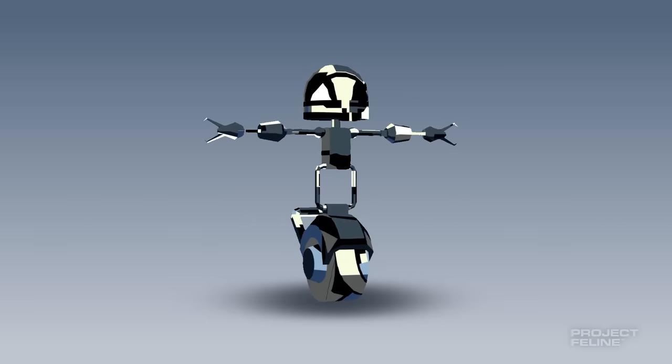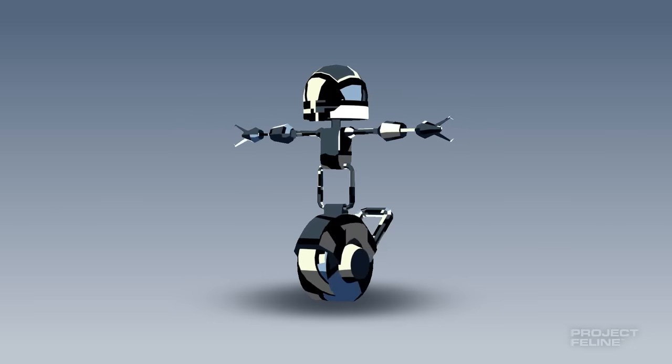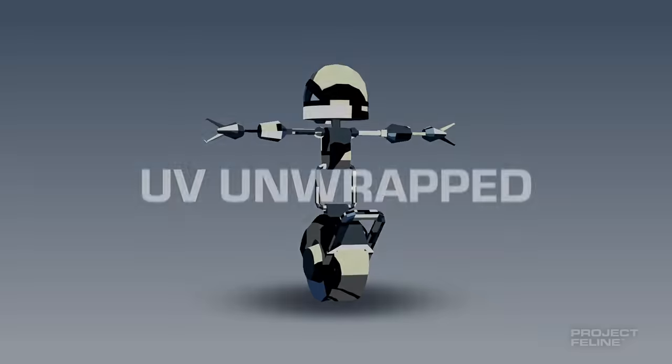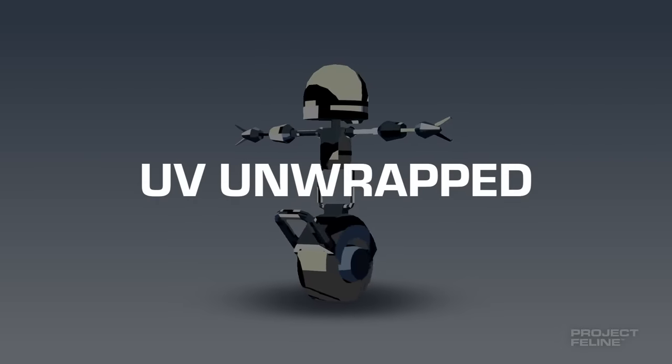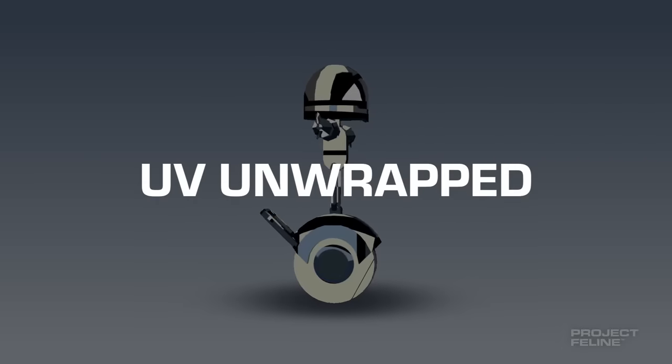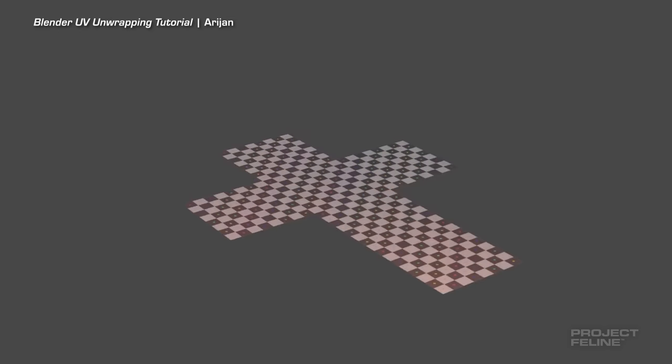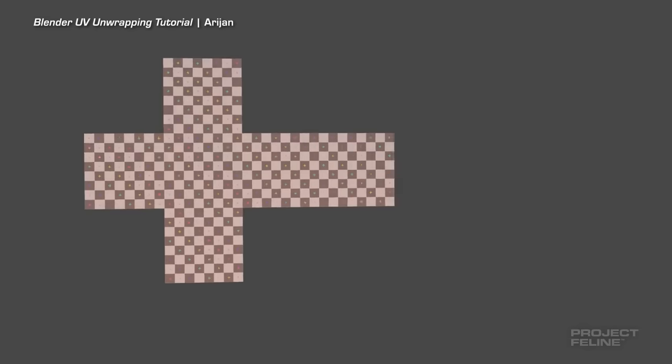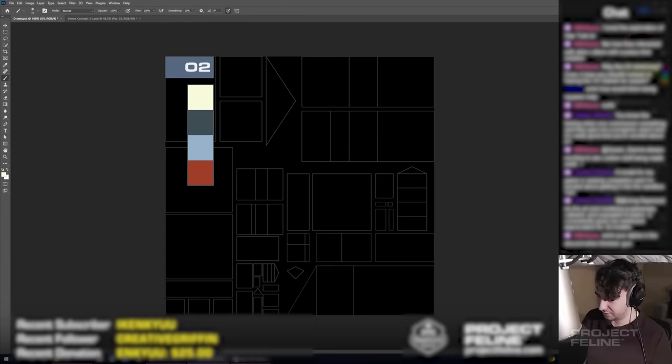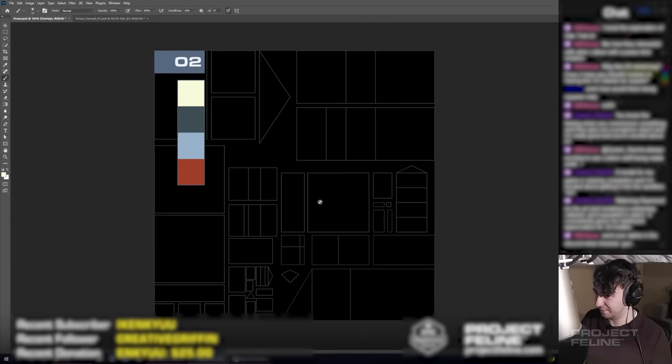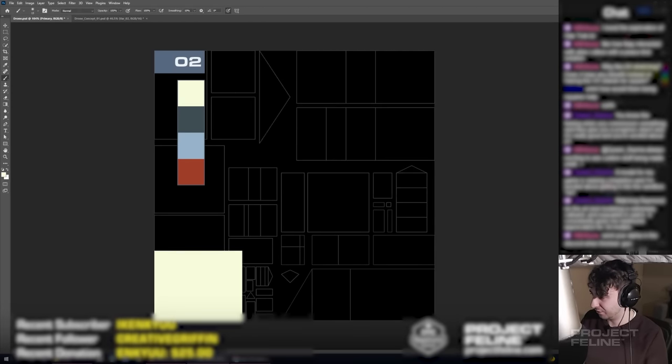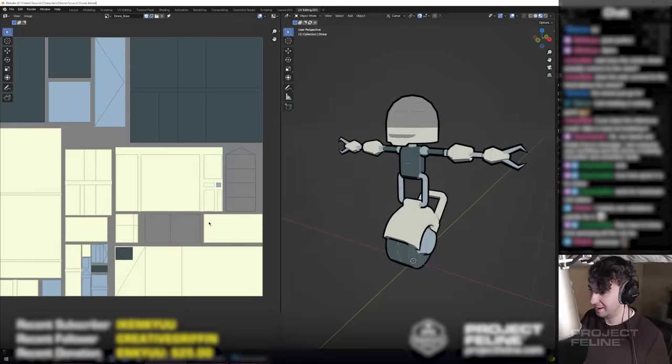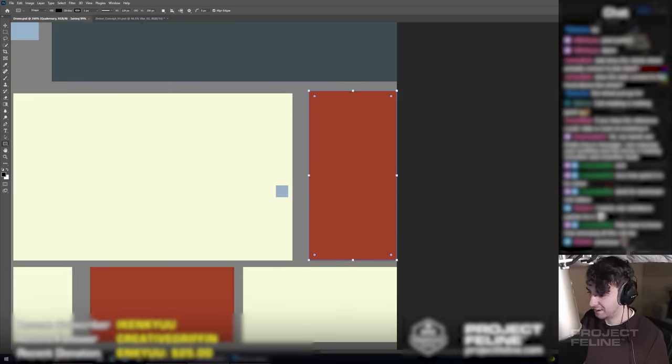To get the textures to display correctly, the model must first be UV unwrapped, a process by which the 3D geometry is projected onto a 2D plane. This UV map is then imported into Photoshop, my texturing tool of choice, where I create the texture file, which can then be imported back into Blender to get the textured character.